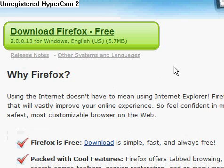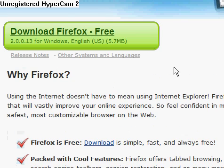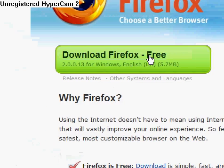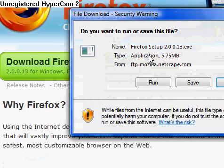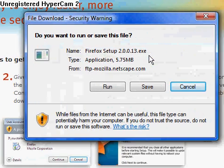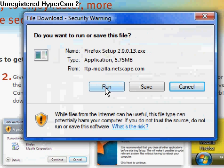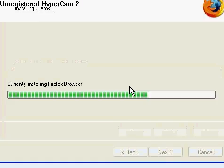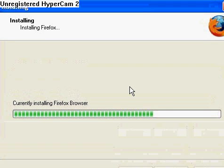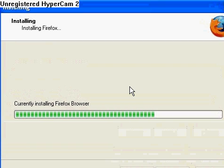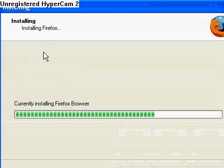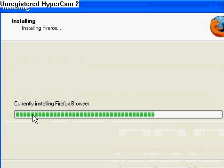So you press this. It's going to take you to this. You're going to click run. And what it will do is it will take you to this screen. And it will say installing Firefox. And then it will go exactly like this.